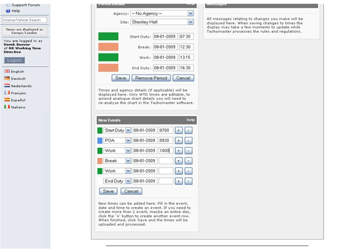When you are happy with the events listed, click Save. If there are any problems they will be displayed, and if everything is OK the event will be processed.